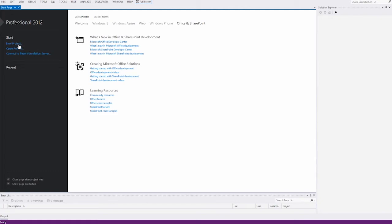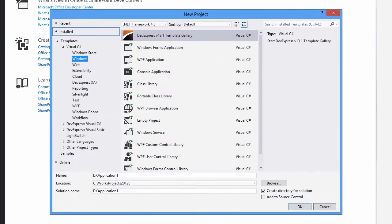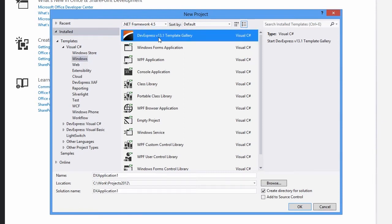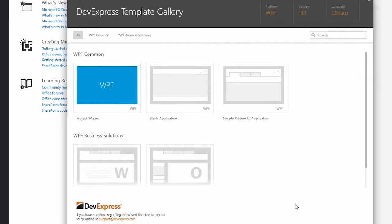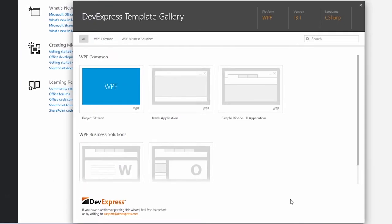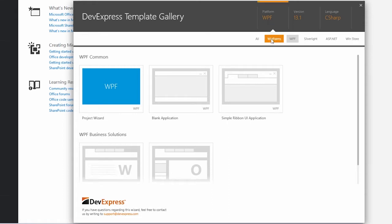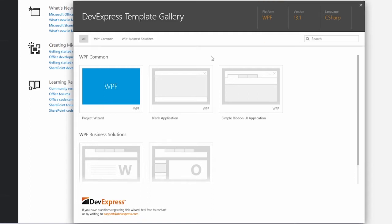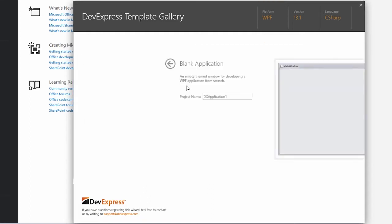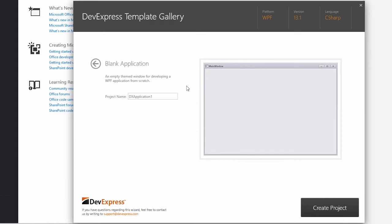Open Visual Studio and start by creating a new project. In the Visual C Sharp Templates category, find and select the DXPERIENCE 13.1 Template Gallery. This opens the gallery containing project templates for all platforms. You can select a platform at the top of the window. We want to create a blank WPF application, so we leave the WPF platform selected and choose the blank application template.